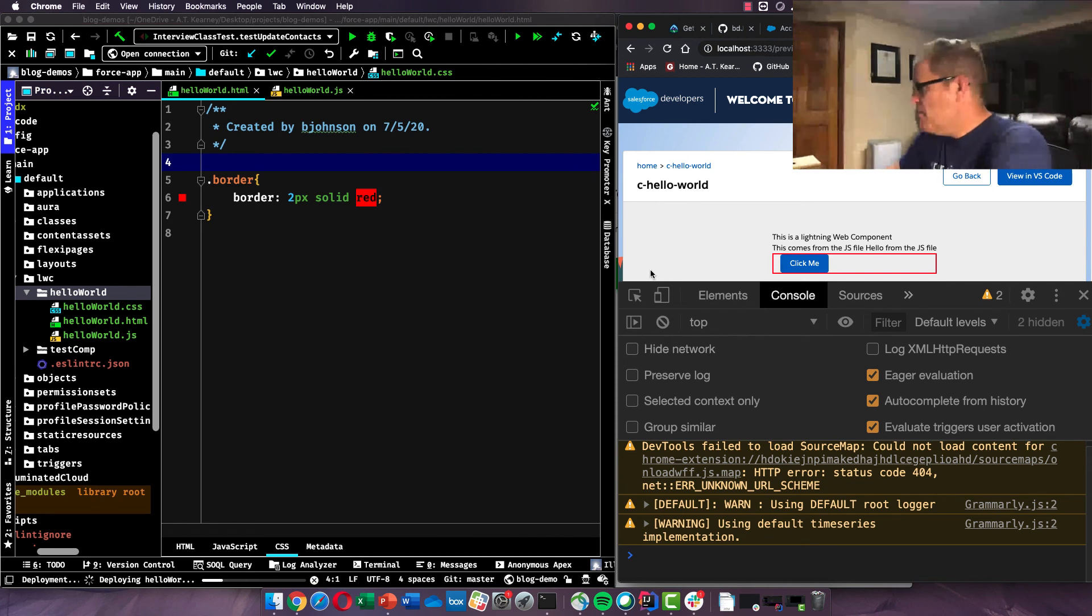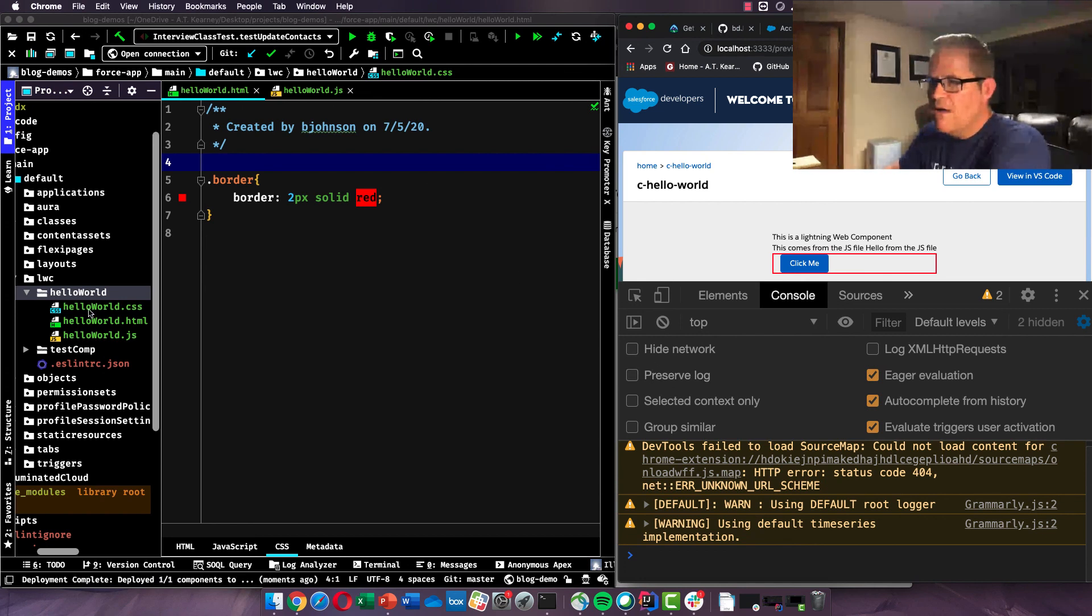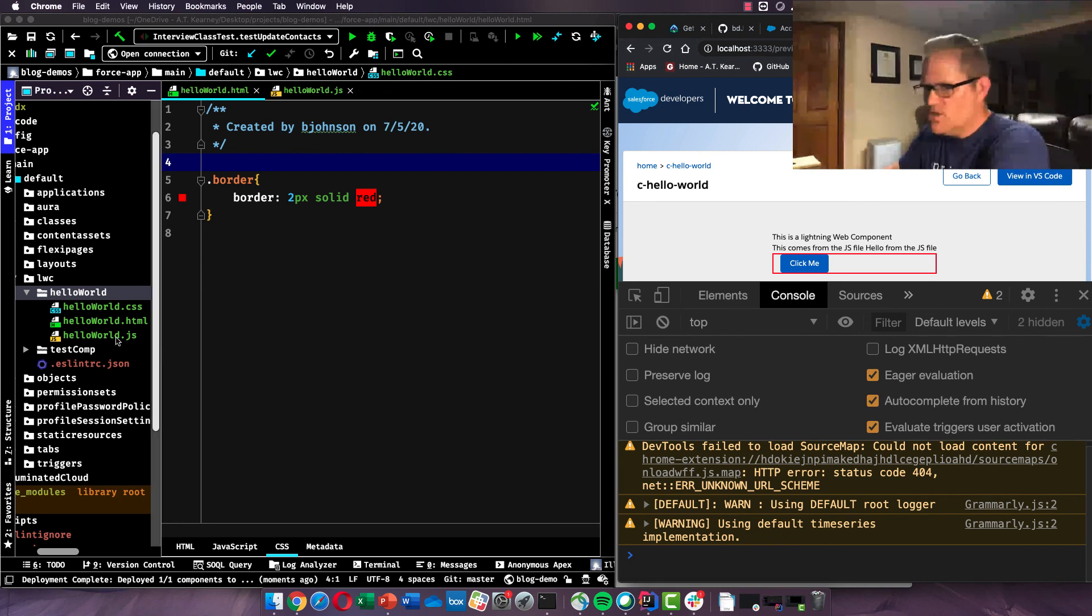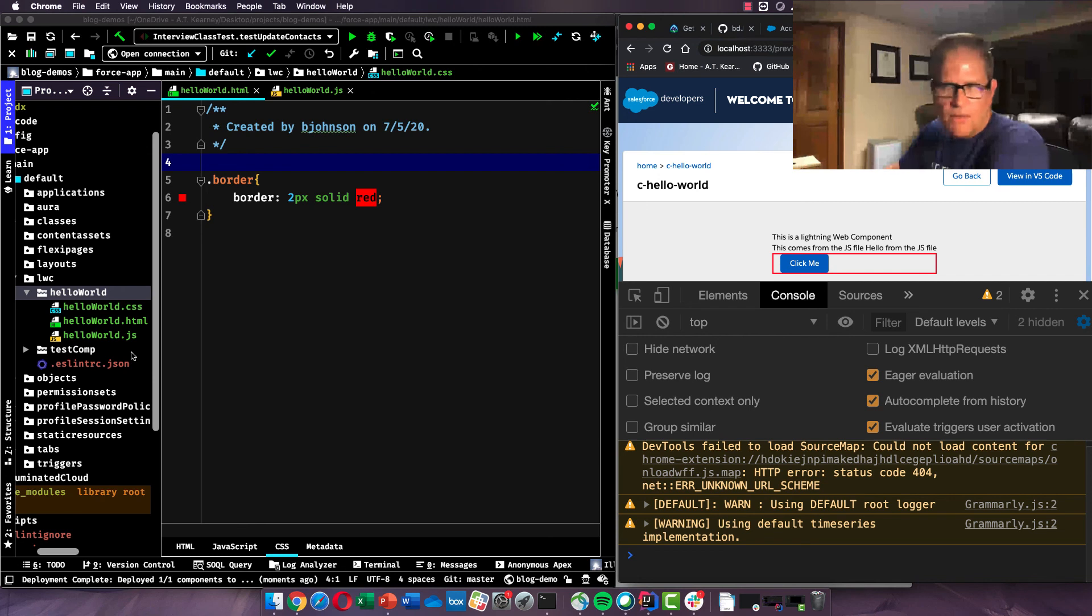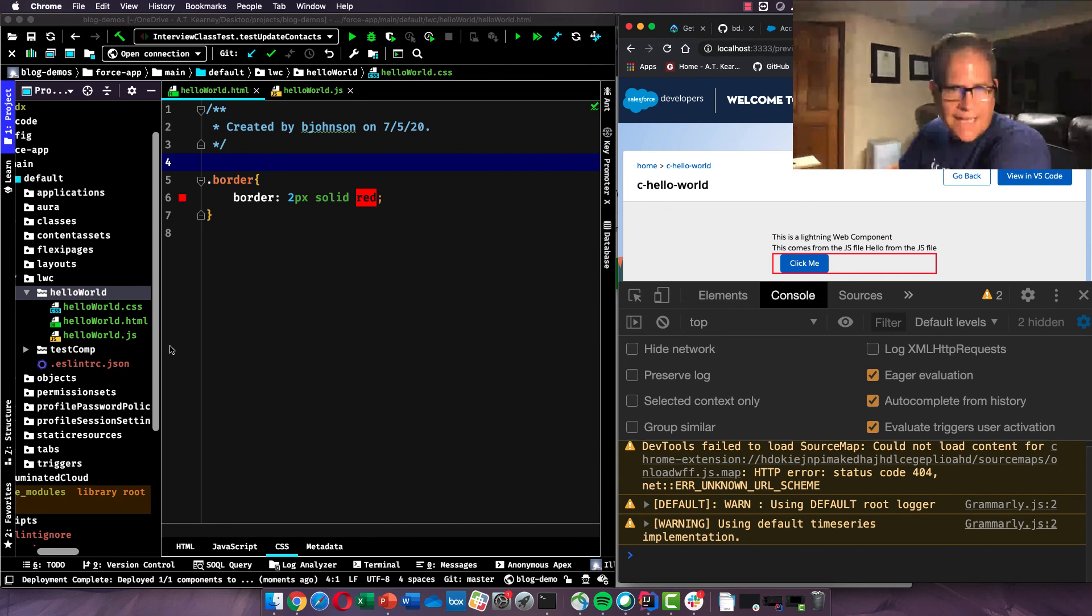And there you can see now we used our styling to put a border around our button. So again, this is obviously very simplistic examples, but it gives you an idea of how these three files work together. How does the HTML and the JavaScript and the CSS, how do they reference each other? How do we bind values? And what's just the real basic fundamental structure of a lightning web component?